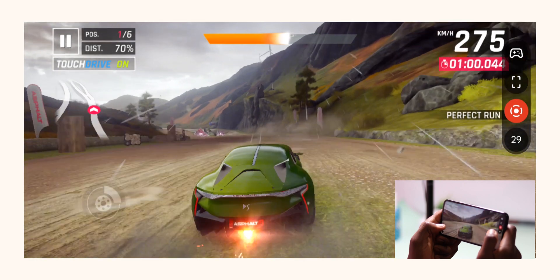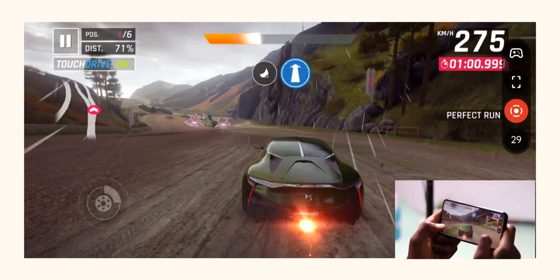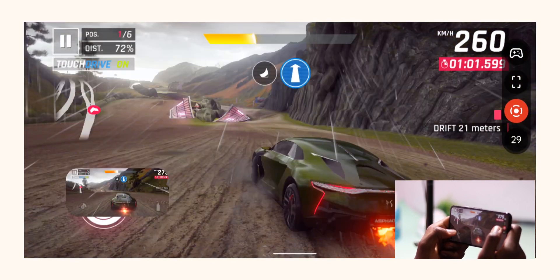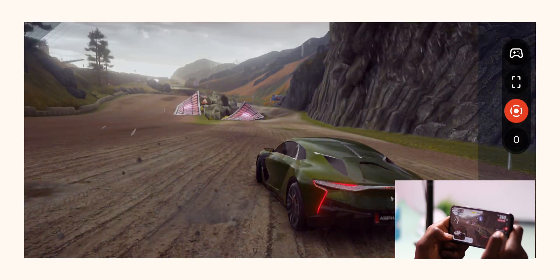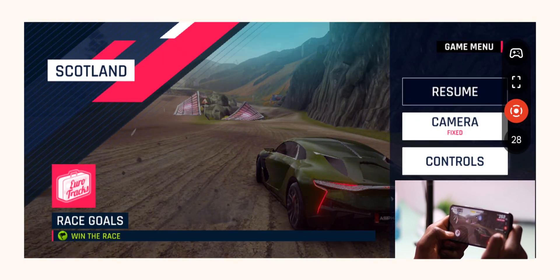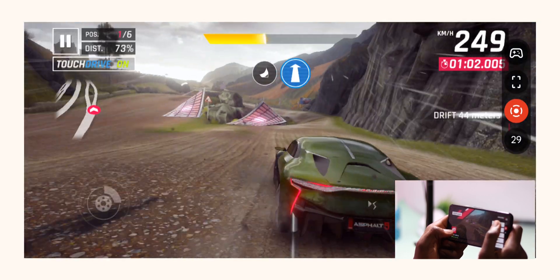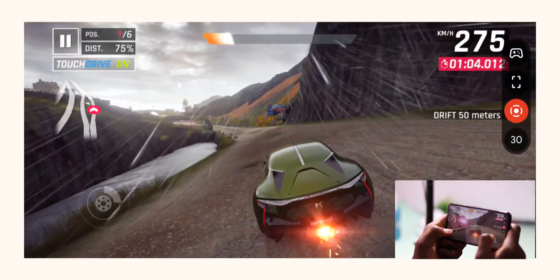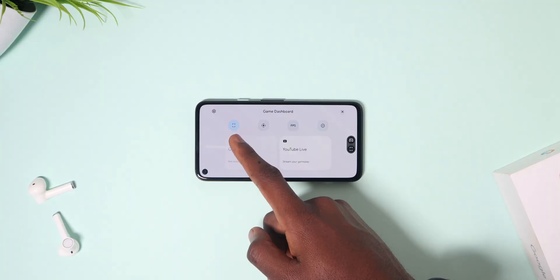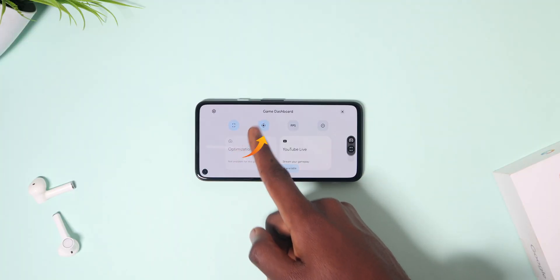Let's see that in action. As you can see, tapping on the icon will capture the screen's content easily, without me having to reach for the volume-down and power buttons to do that.